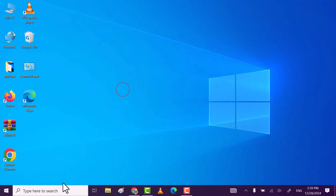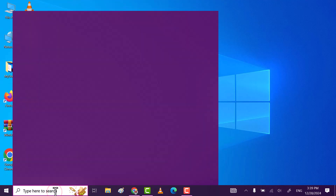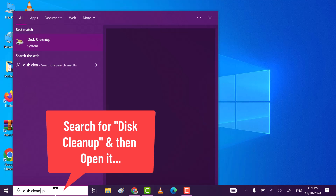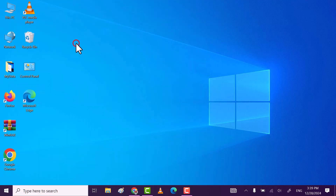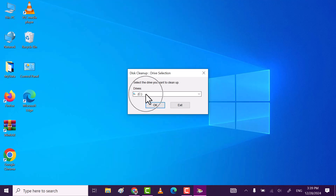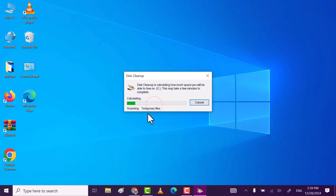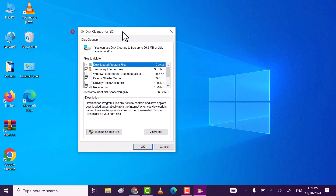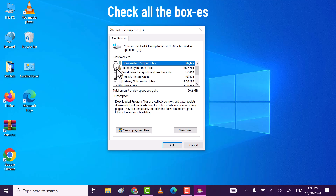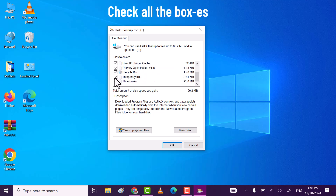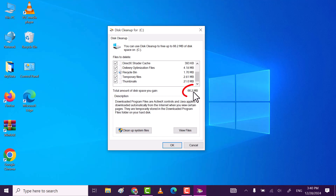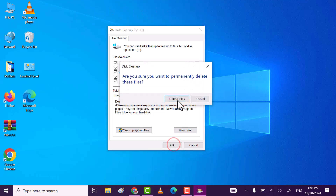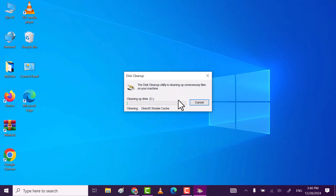Now, Step 2. Search for Disk Cleanup and click on the Disk Cleanup app. Select the drive on which your Windows is installed — in my case, it's C. Click OK. Then check all the boxes present, because it contains all the temporary files. Click OK to delete them, then click on Delete Files. This will delete all the temporary files from your Windows.